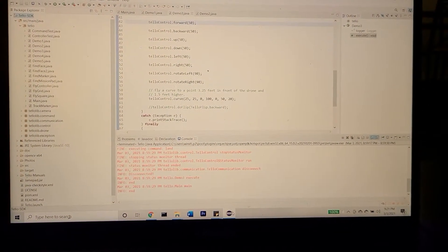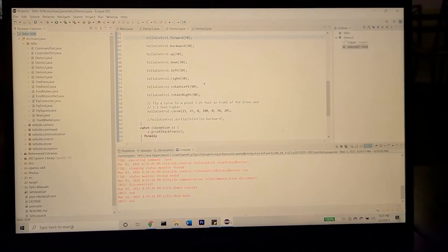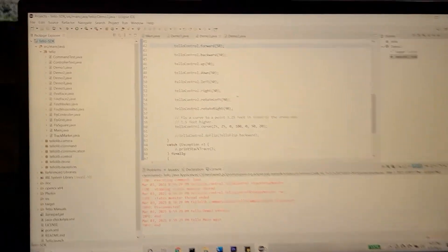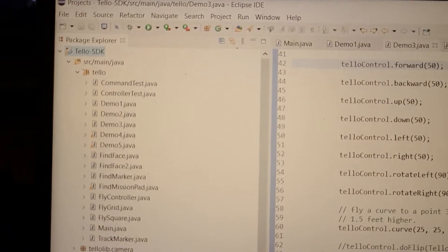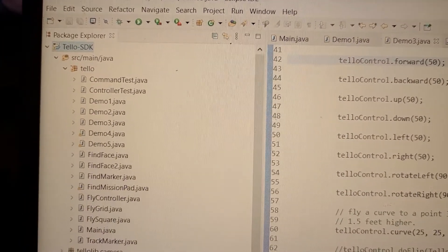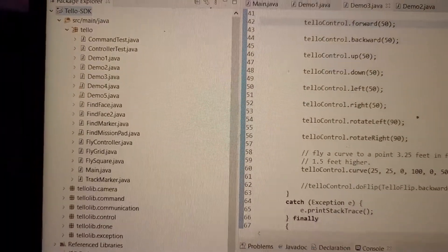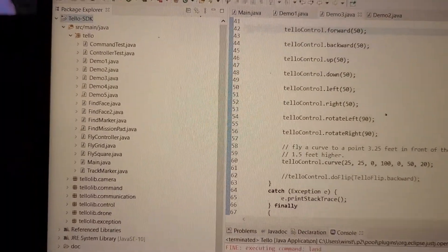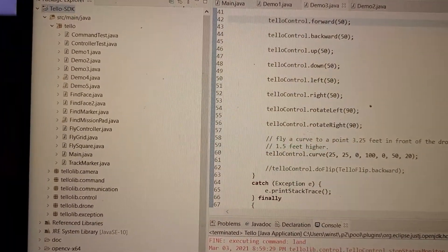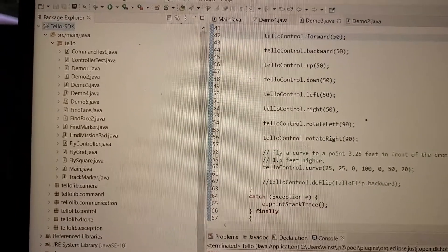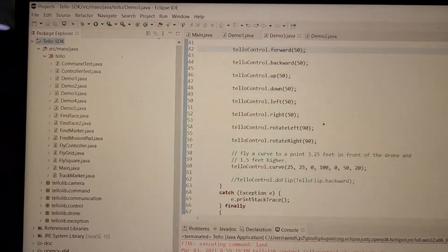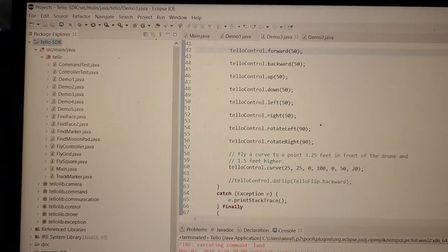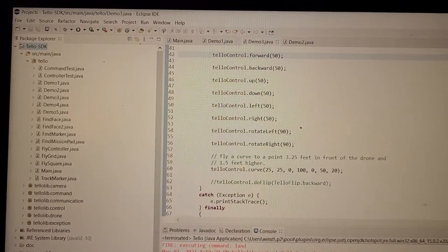Once I downloaded the IDE, I imported the Tello SDK, which comes with all these different packages in Java bios, with different demos, allowing you to run these different demos to see how this drone runs on Java.